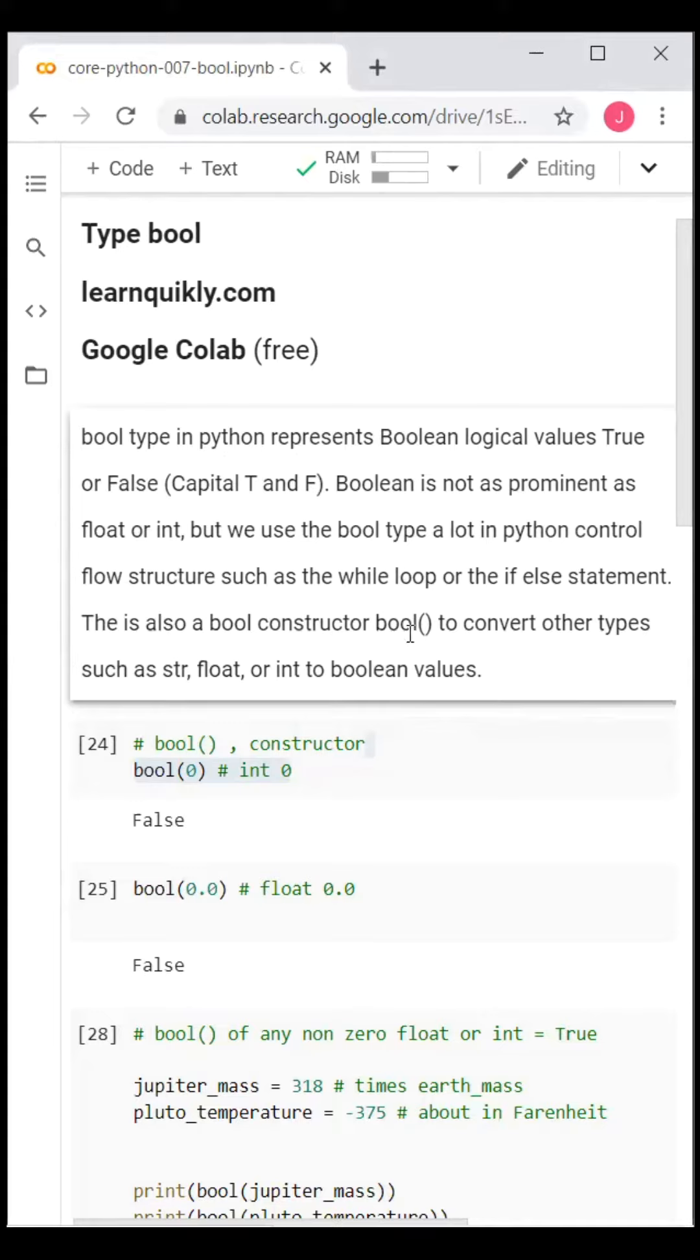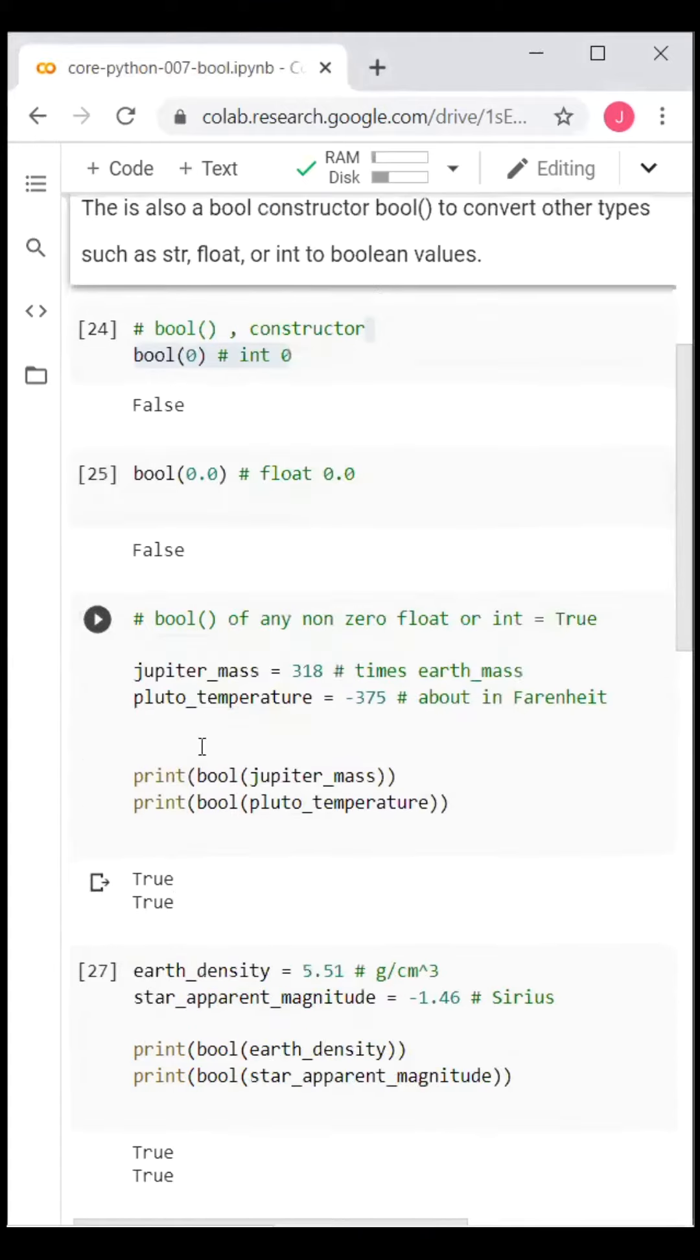The bool constructor converts types such as string, float, or integer into Boolean values. Boolean of the number zero (of integer or float type) equals False. Boolean of any non-zero integer or float equals True.